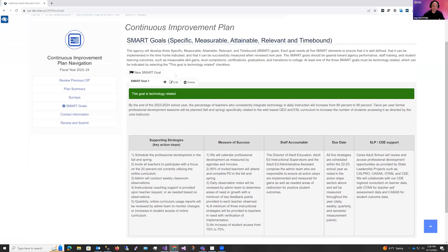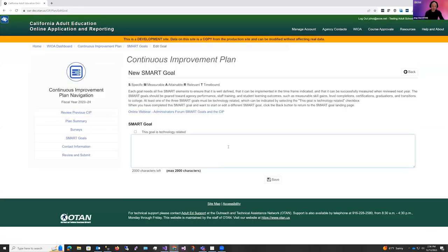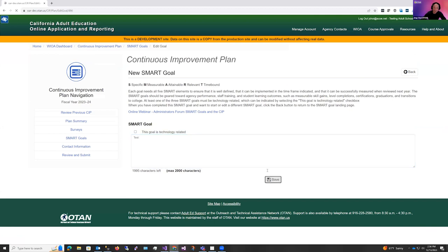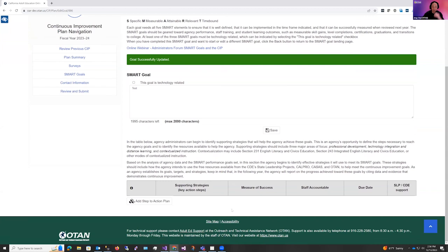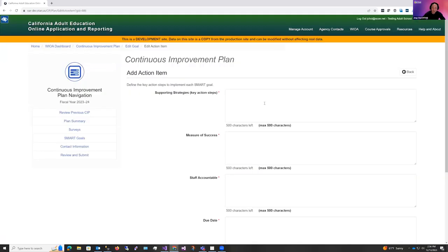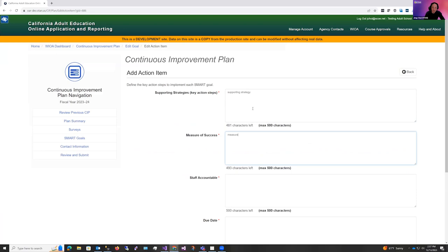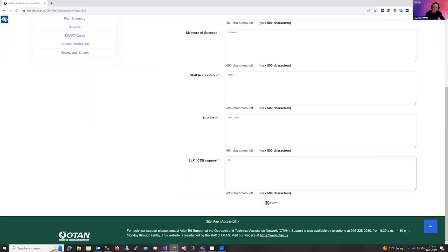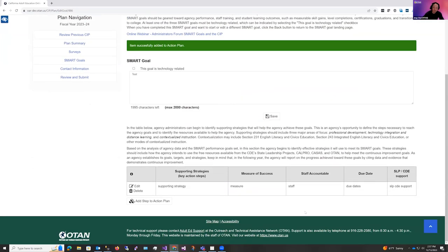Now to start your next goal, click this button here, new SMART goal. You're going to enter the narrative of the SMART goal. Right now, I'm just going to indicate that this is a test. Click the save button, and then below, you should see a section to start adding your action steps to this new goal. So start by clicking the add step to action plan. And you're going to write your narratives for your supporting strategies, your measure of success, the staff accountable, due dates, and the SLP CD support. And you're going to click save. Now you'll see here below that your action step has been saved in the table. There is no limit to how many action steps that you can add. Just ask that you put enough that it explains your SMART goal.